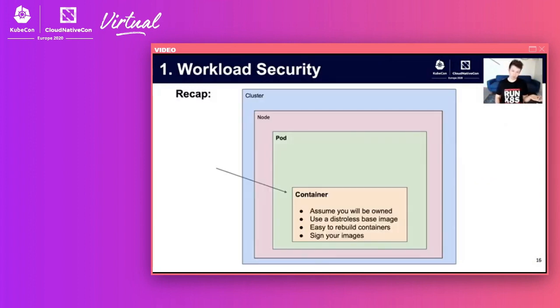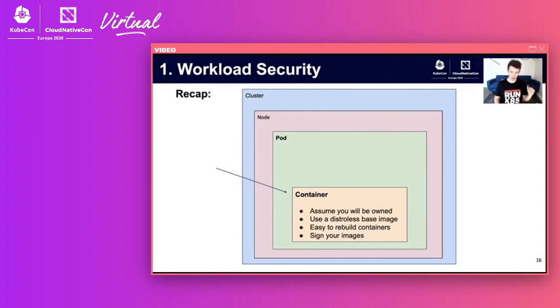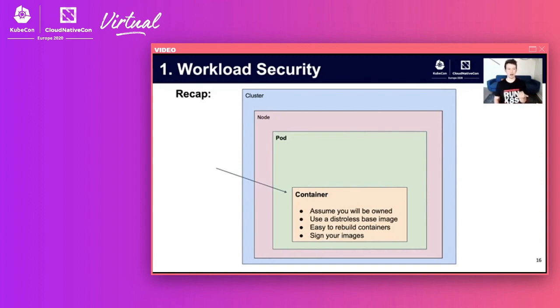So that was containers. To recap: assume you'll be owned, use distroless, make your containers easy to rebuild and redeploy, and sign all your containers.